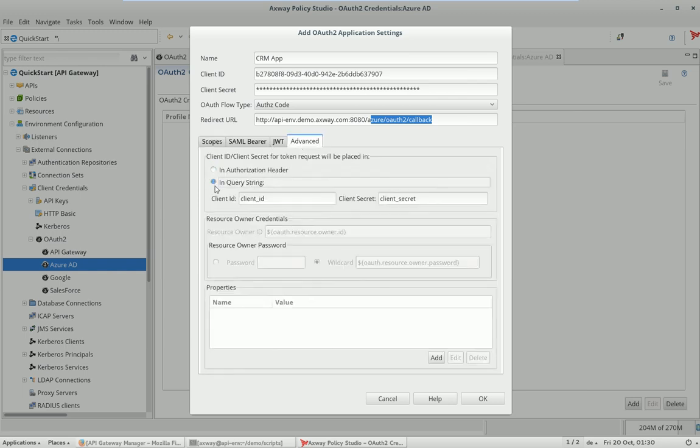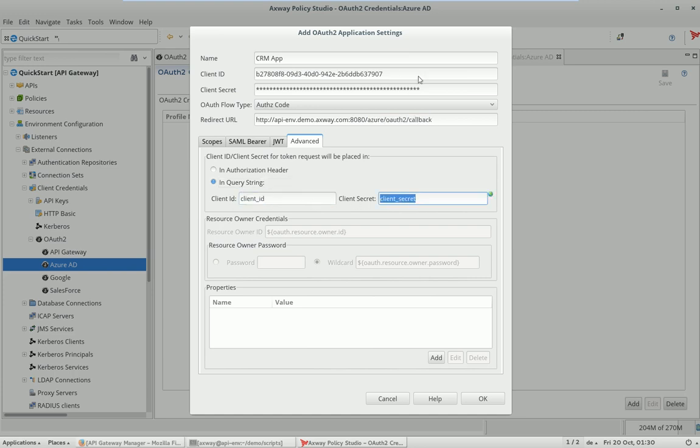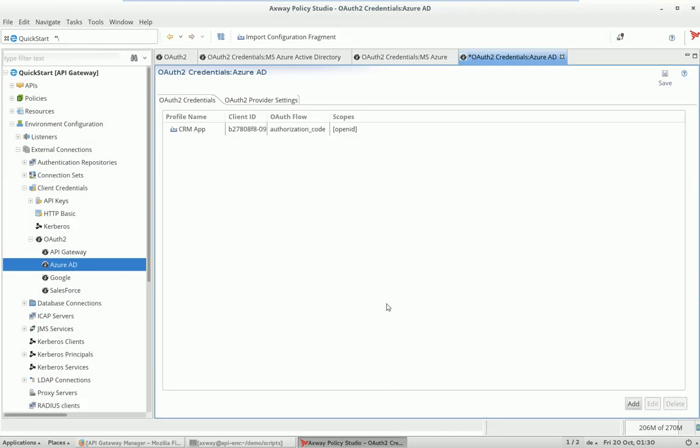Last thing: set this so that the client ID and client secret should be sent in the query string. This is the expectation from Azure AD and not in the authorization header. Go up, say okay, then you're done.